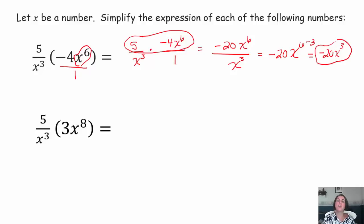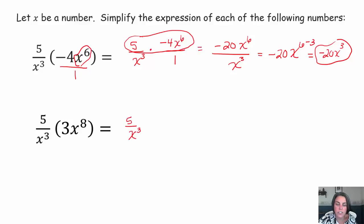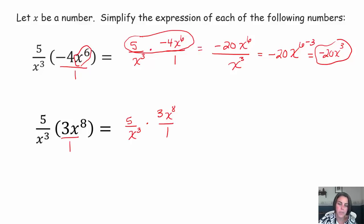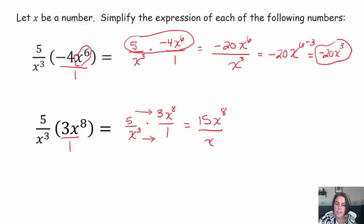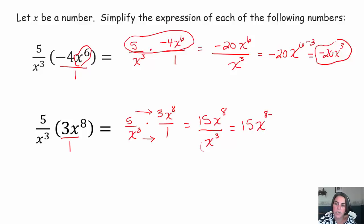Pause the video and try the second one on your own. This is 5 over x to the third times 3x to the eighth over 1 — you can always rewrite a number as a fraction by putting it over 1. Multiply straight across: 5 times 3 is 15, and x to the eighth over x to the third. Keep the coefficient of 15; dividing same base, subtract the exponents: 8 minus 3. So that's 15x to the fifth.